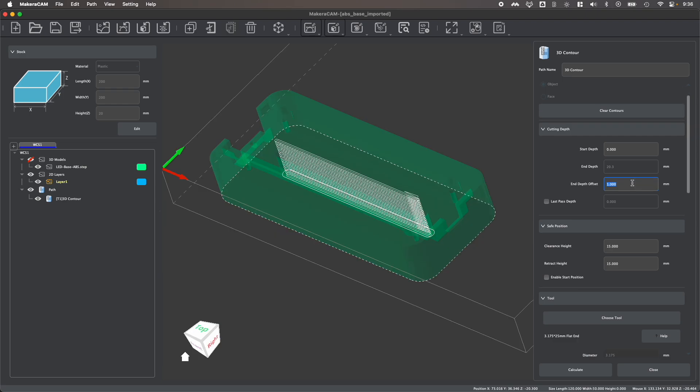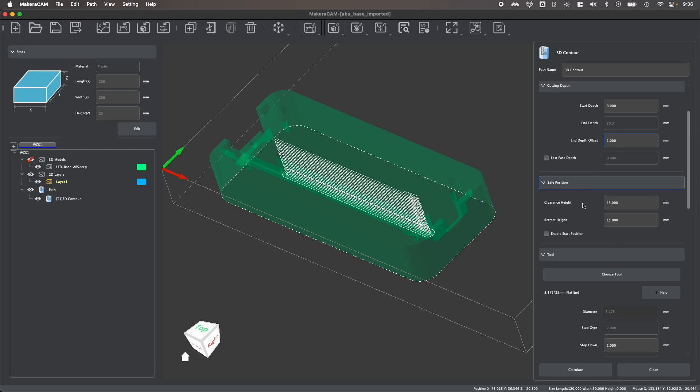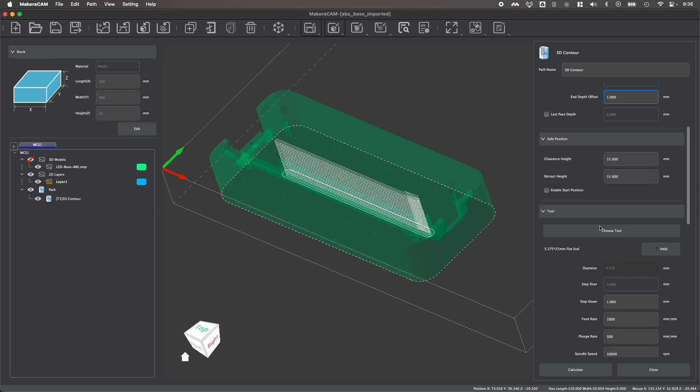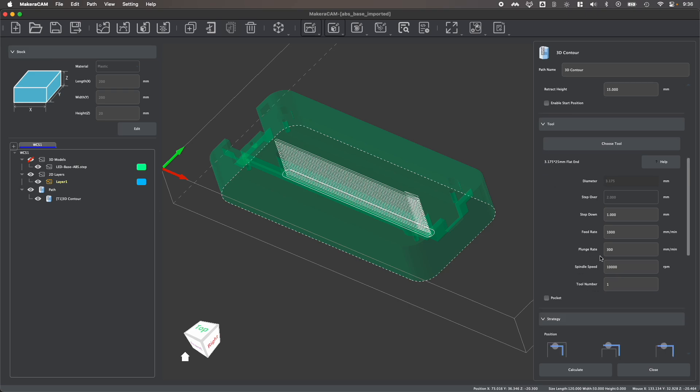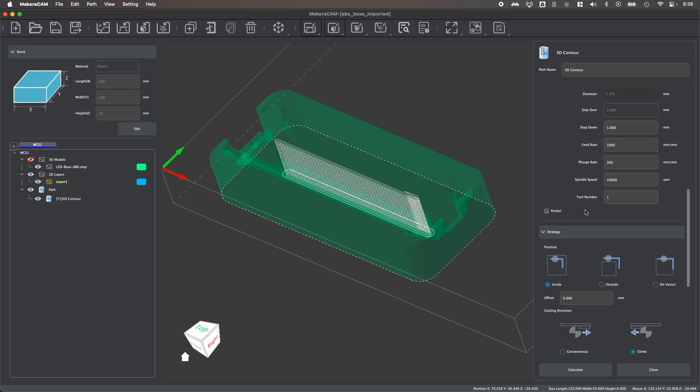I again want to cut past my stock, so I'm going to keep my depth offset of one millimeter and I'm not going to change any of my clearance heights. And I'm also going to use the same bit that I selected earlier with the same cutting parameters that I selected earlier as well.